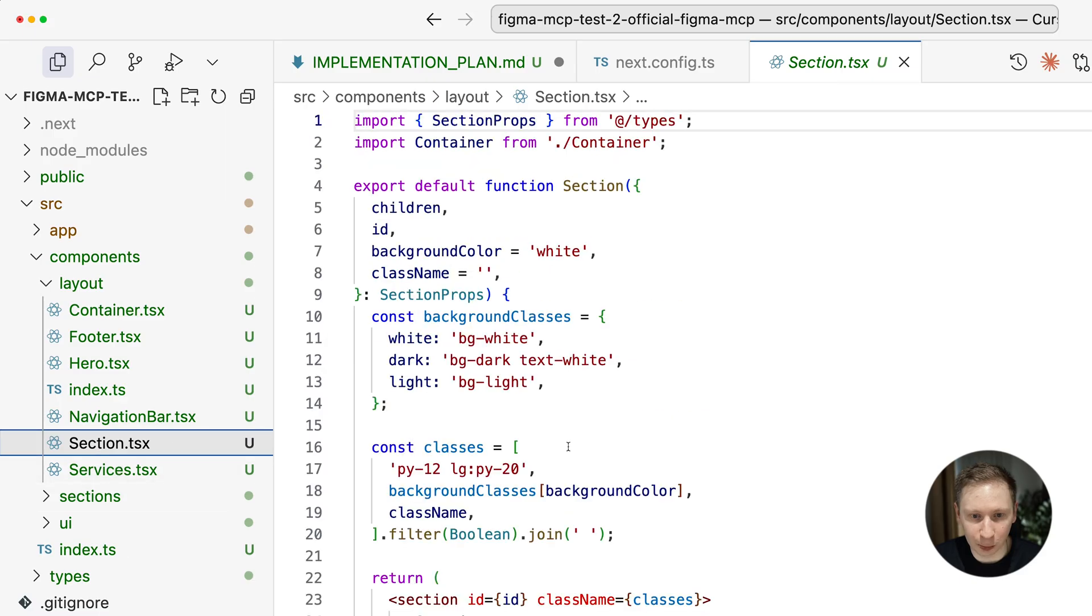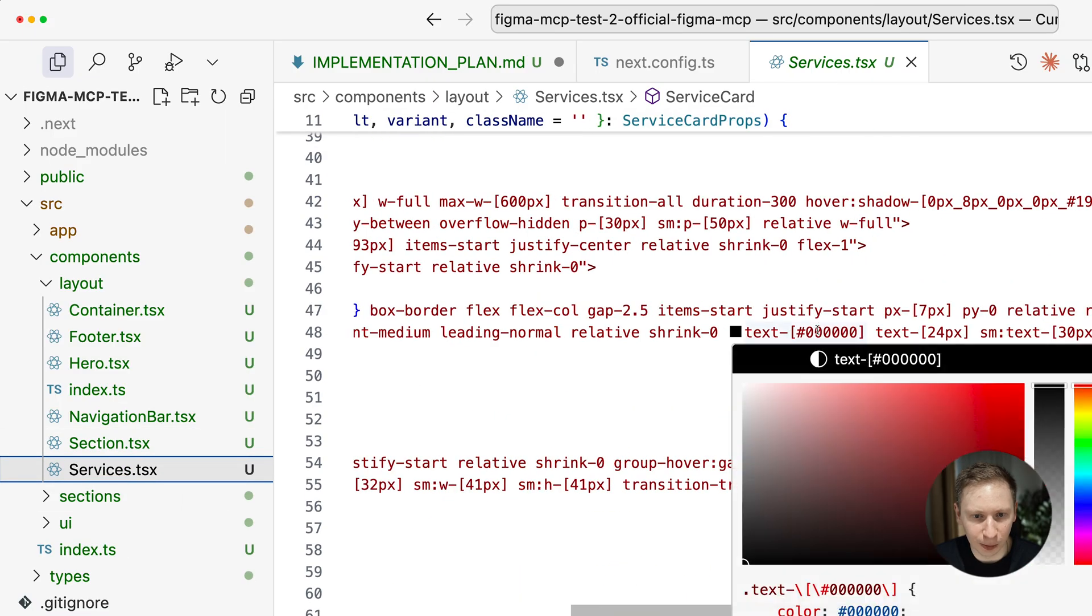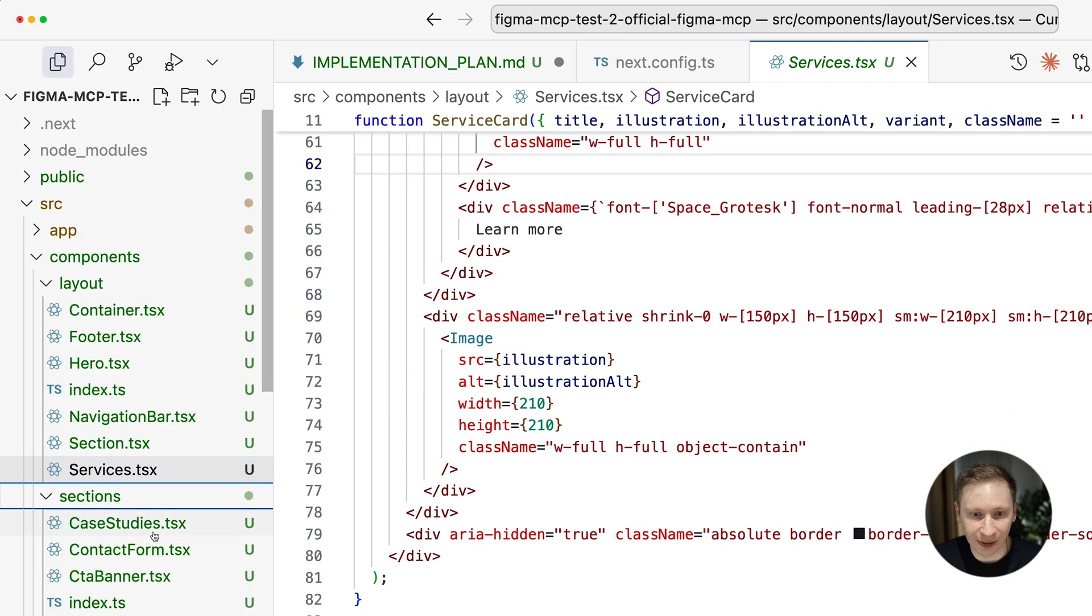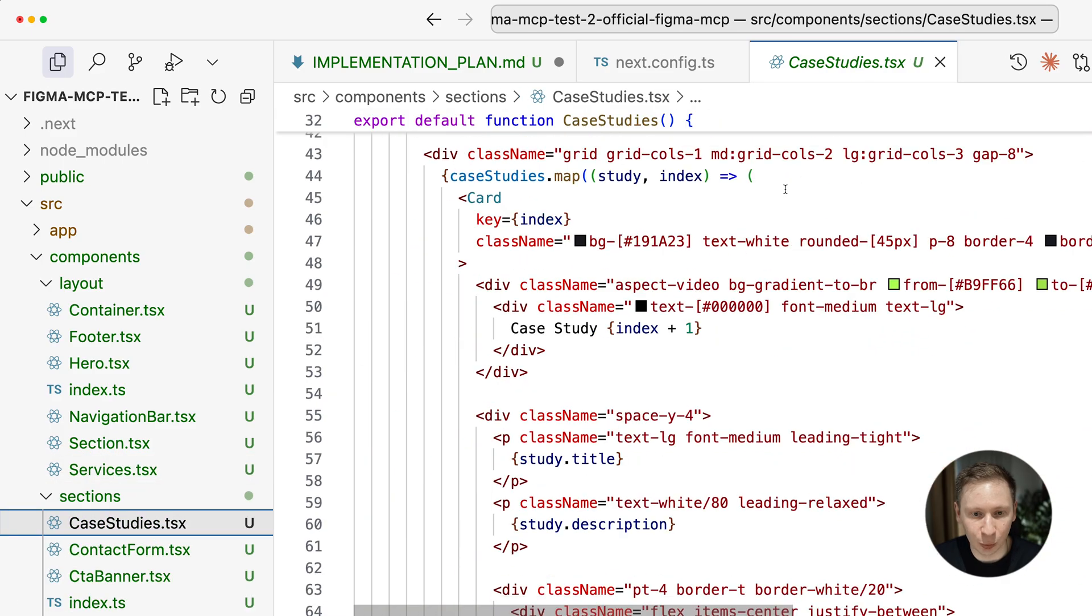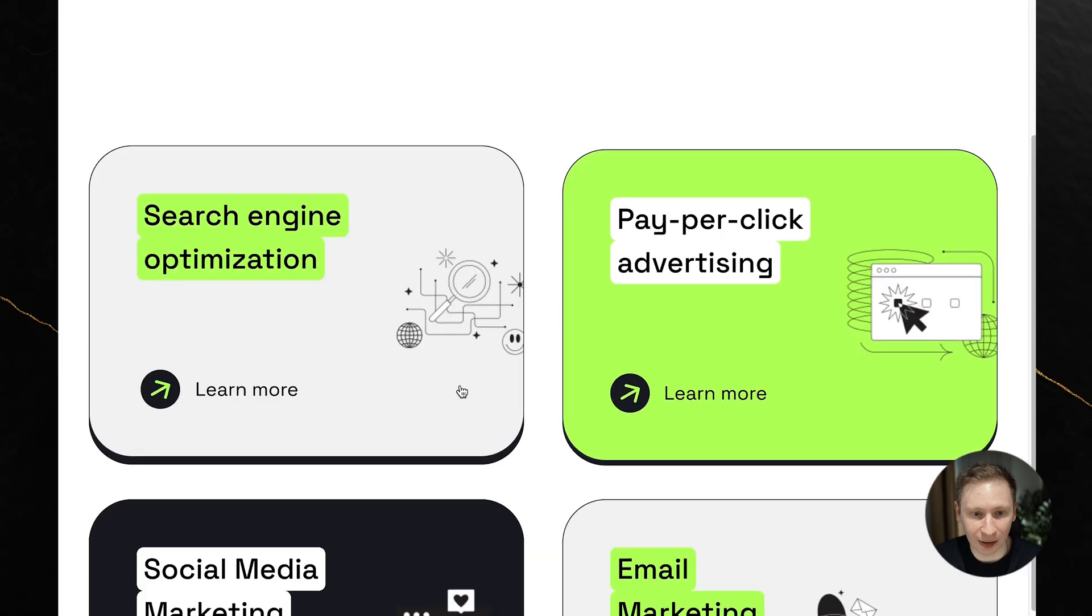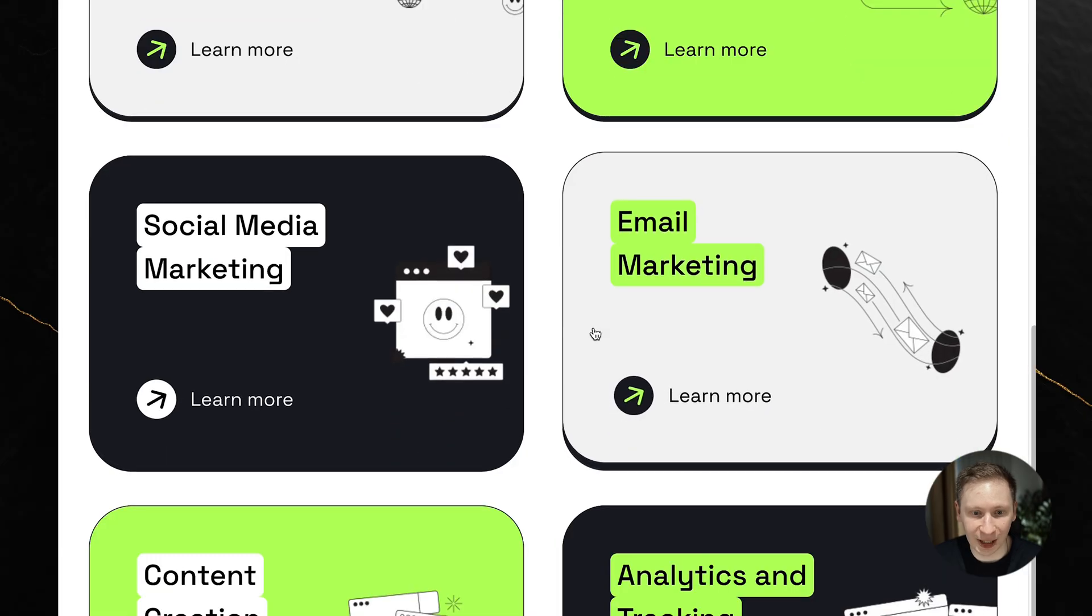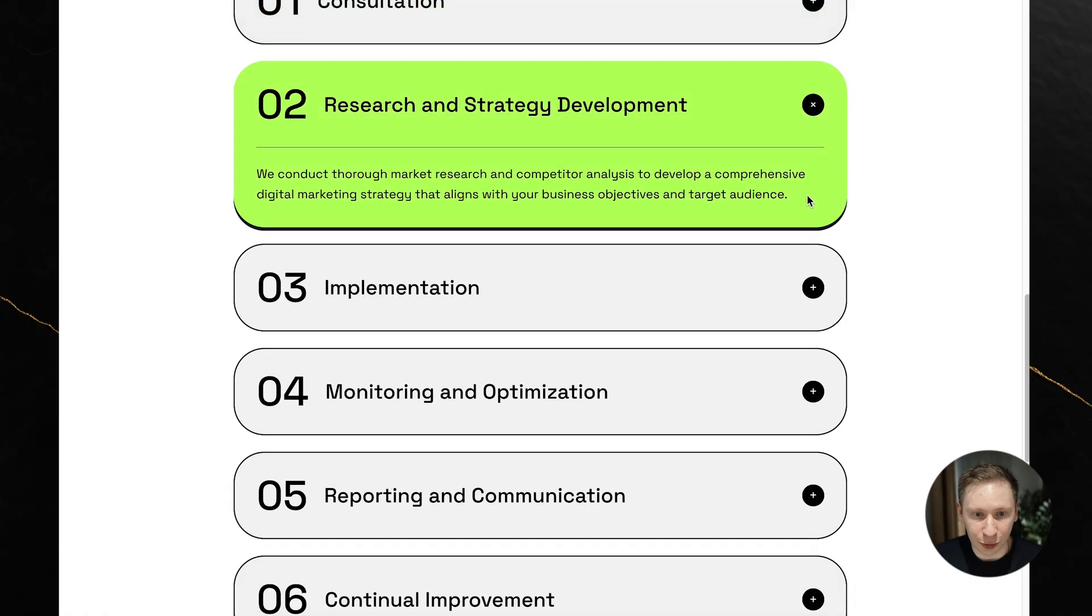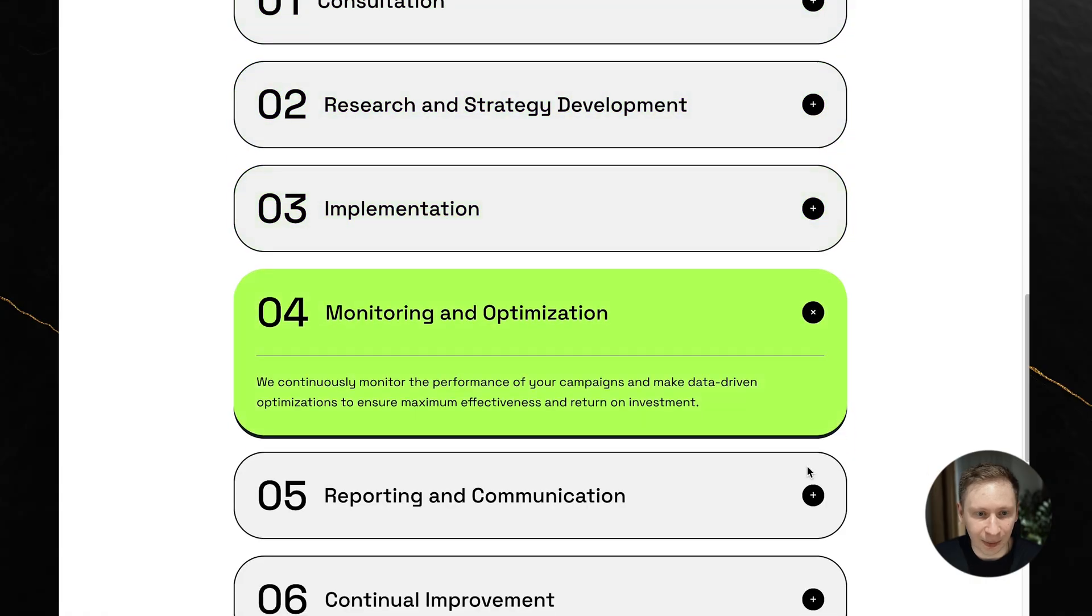The code quality was surprisingly good. Components were properly split and organized. No absolute positioning anywhere. Some sections even had nice hover animations that were not defined in the static Figma design. The working process section had collapsible functionality built in. I didn't even ask for that.